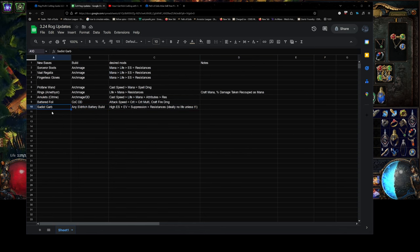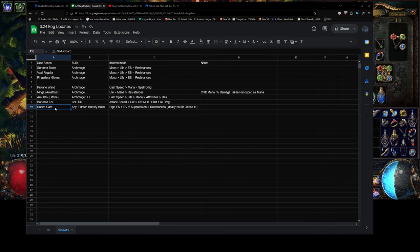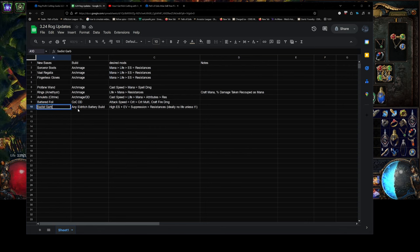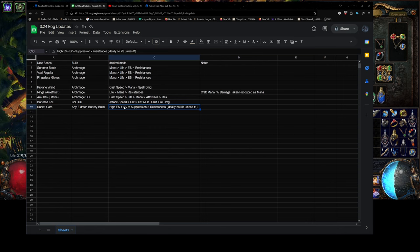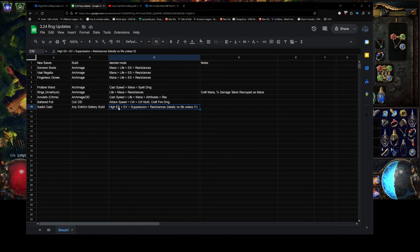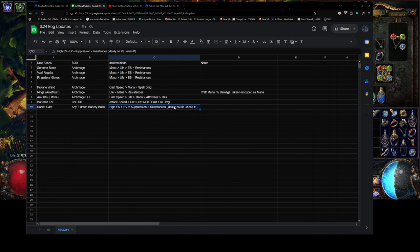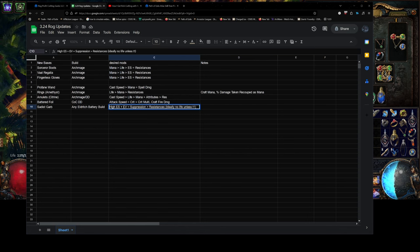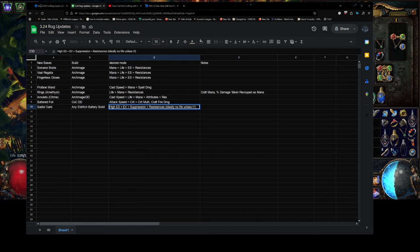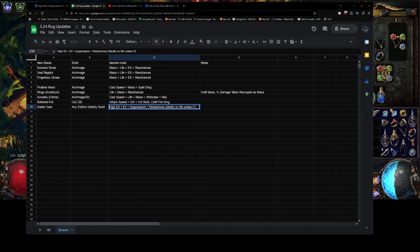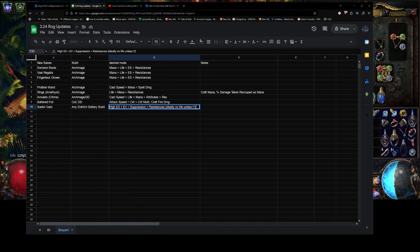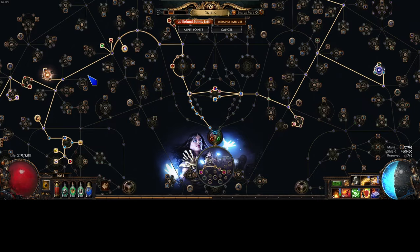And because of that, Sadist Garbs are going to be used by so many builds. So, if you see a Sadist Garb, I would automatically choose that. You're looking for high evasion and high energy shield and suppression mainly. And then resistance. You actually don't really care about life. You don't actually even want life unless it's like T1. And that is because of the life mastery.